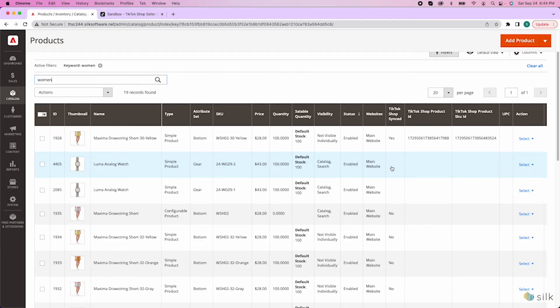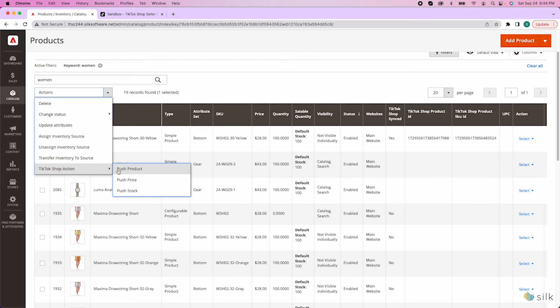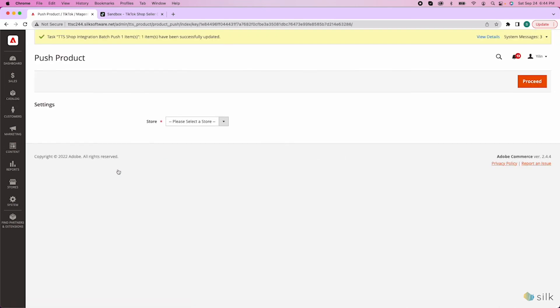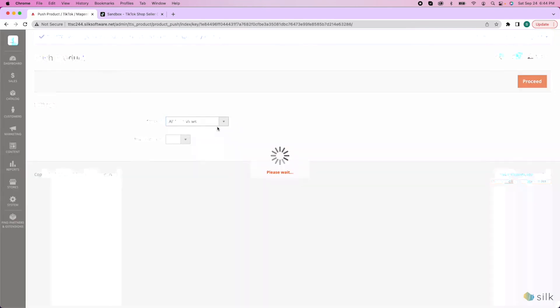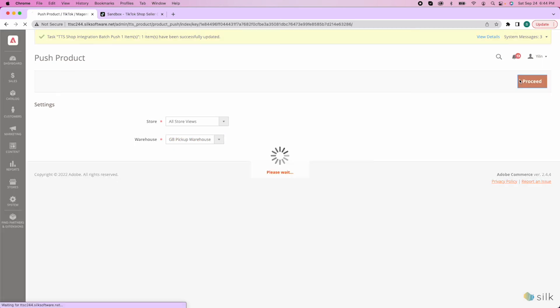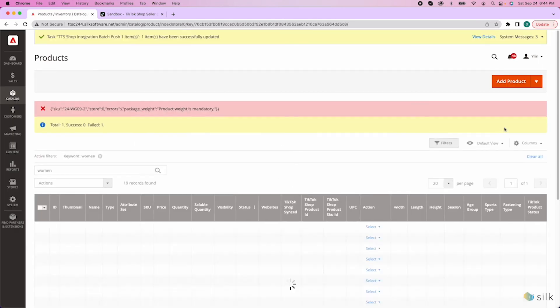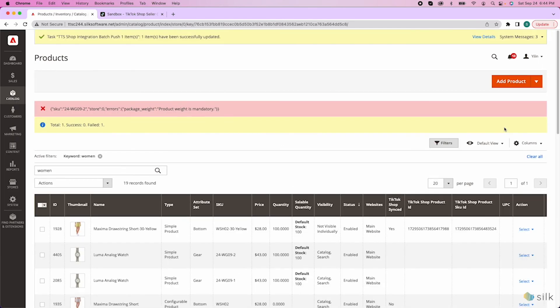In the case that your item was not pushed successfully, let me show you what it would look like. After going to actions, pushing the product, and choosing the store and warehouse, and then pressing proceed, our system will let you know if the request to push a product is unsuccessful with this message and red X. This is to let you know that your requested product has not synced to TikTok Shop.